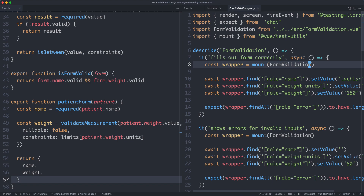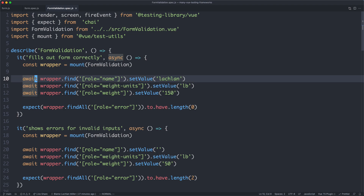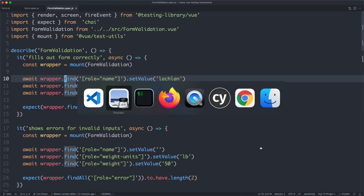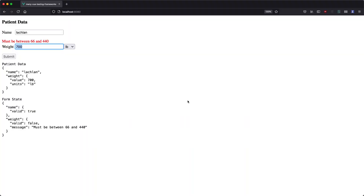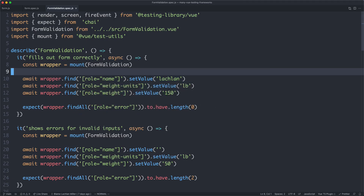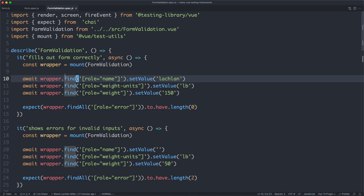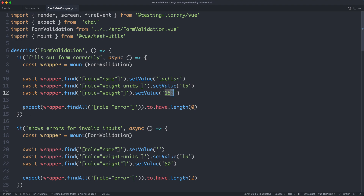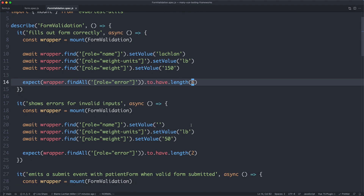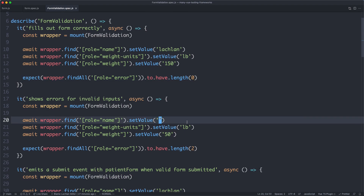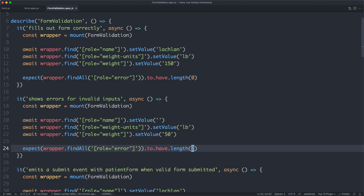Using test utils, we use mount to mount the form component and then interact with it. We have to use await — I'll talk about that in a moment. Basically, we fill out each field: name and weight, select something from the dropdown, and click submit. We find the name and set the value, set it to pounds and 150, and assert there are no errors rendered. We then have the opposite test where we trigger all the errors and assert they are rendered.